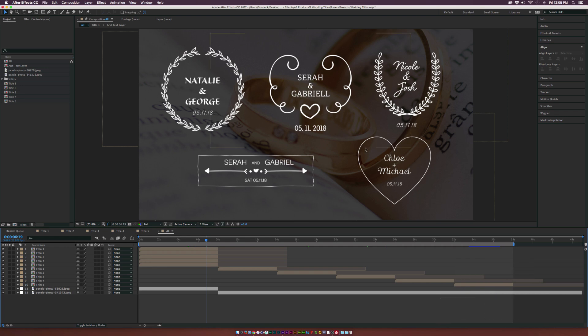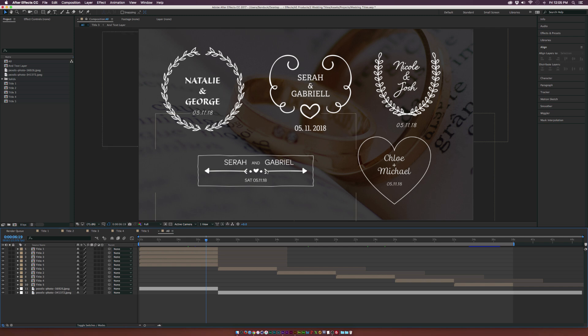That's what we'll be focusing on in this video. You can buy all five of these wedding templates that work in Adobe Premiere — you can change out the text in Premiere, or edit them inside After Effects. Download them off our website; the link will be in the description. We're going to create this title right here inside After Effects, which would probably be about a 30-minute tutorial.